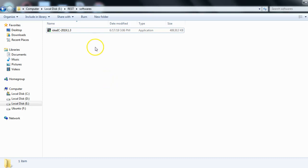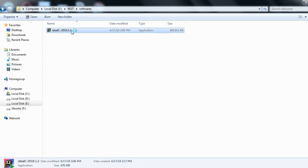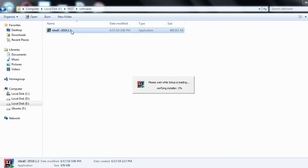I have downloaded the IntelliJ IDEA application setup file. The next step is to double-click on this setup file — this is the exe file I downloaded from jetbrains.com for the IntelliJ IDEA IDE. As you can see on the screen, when I double-click on this setup file, it is trying to validate something.